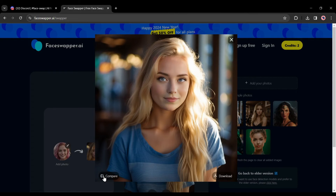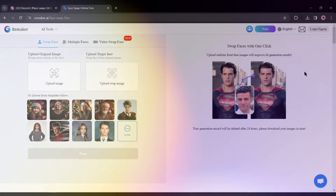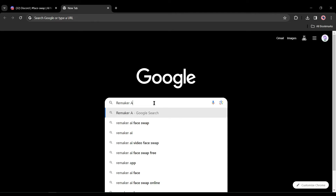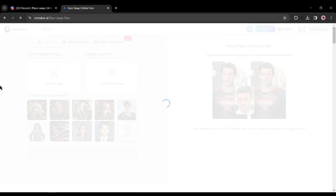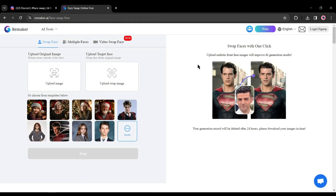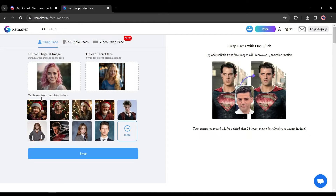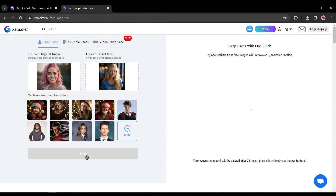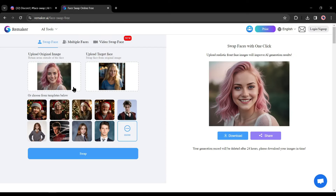Number four: Remaker AI. Our fourth tool is Remaker AI. Open your browser and search for 'Remaker AI'. From the search results, click on 'Face Swap Online Free' — it will redirect you to the page. Upload the reference image by clicking the designated area, then upload the targeted image. After uploading both images, click the Swap button. Here is our result — you can see the quality; it's really amazing.